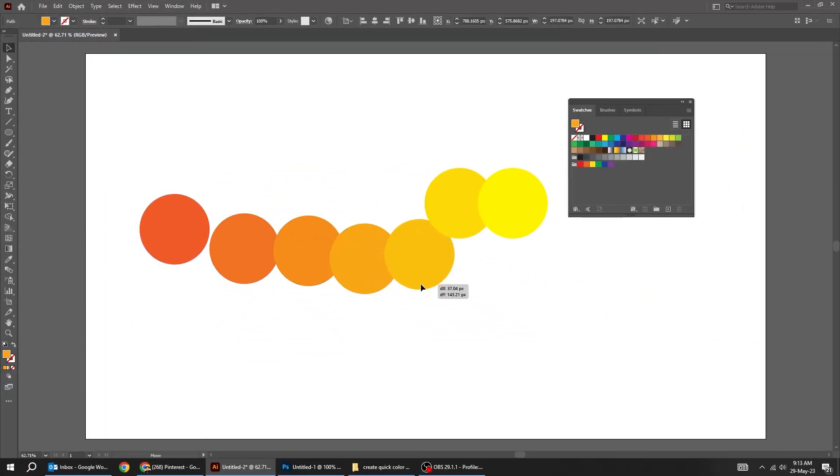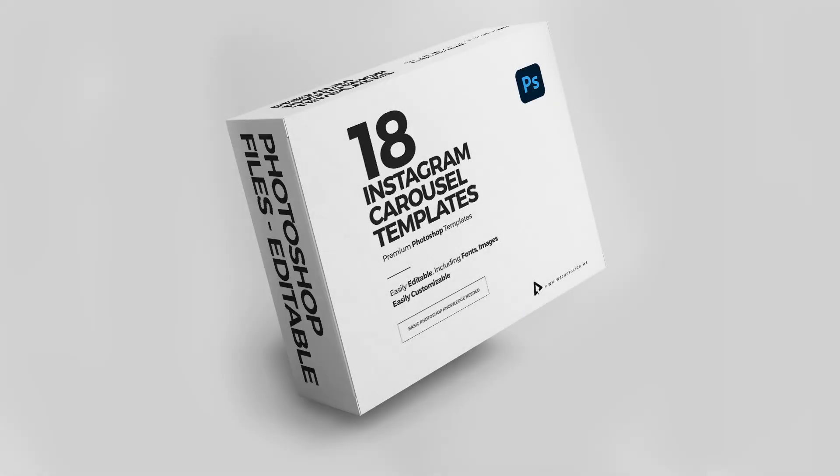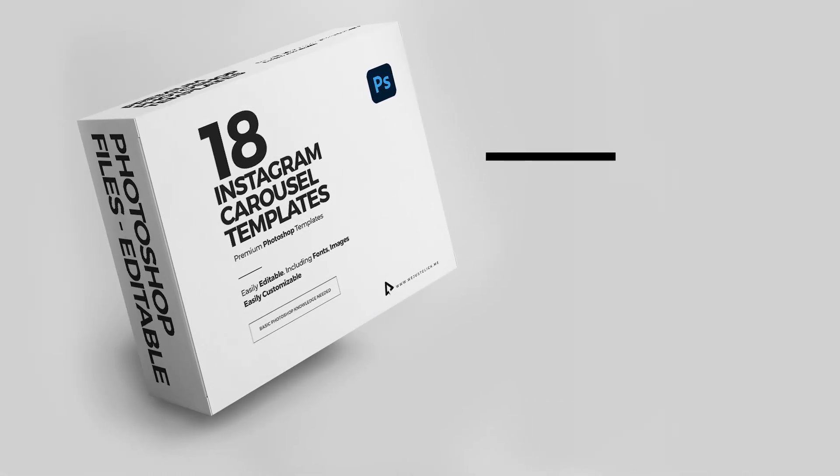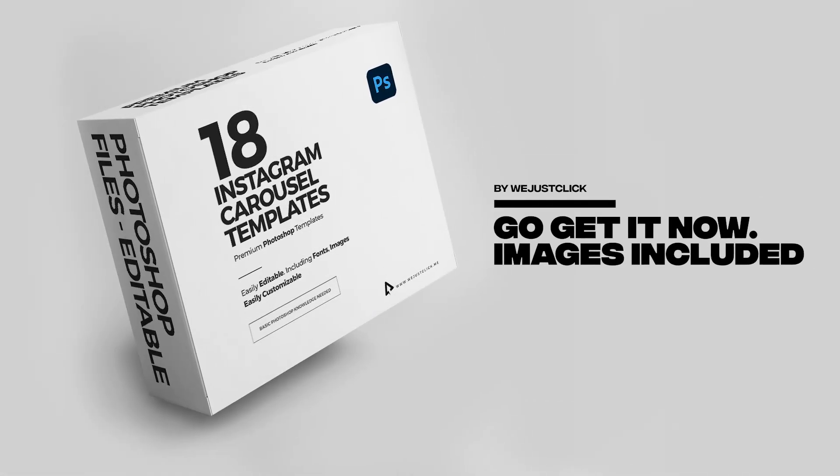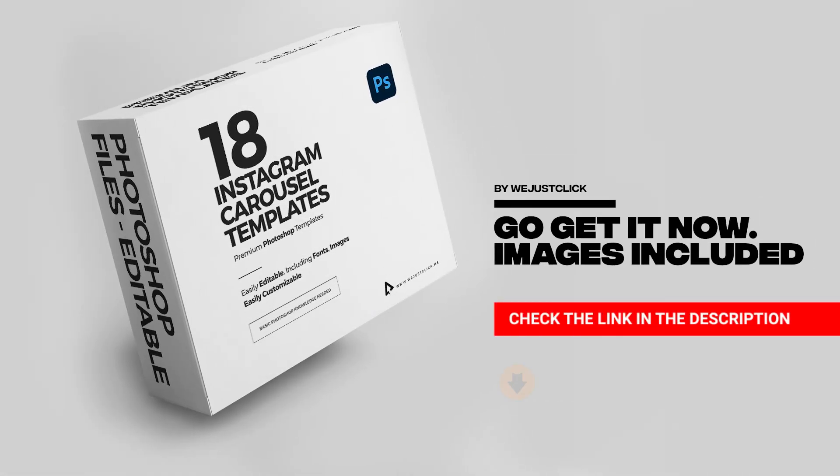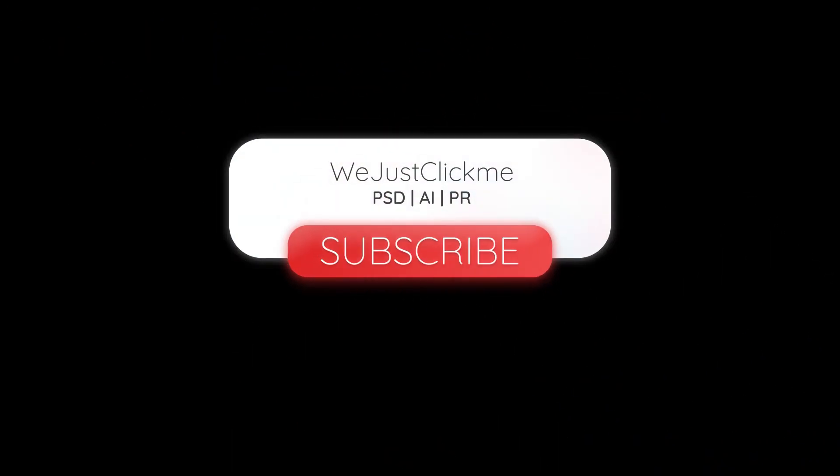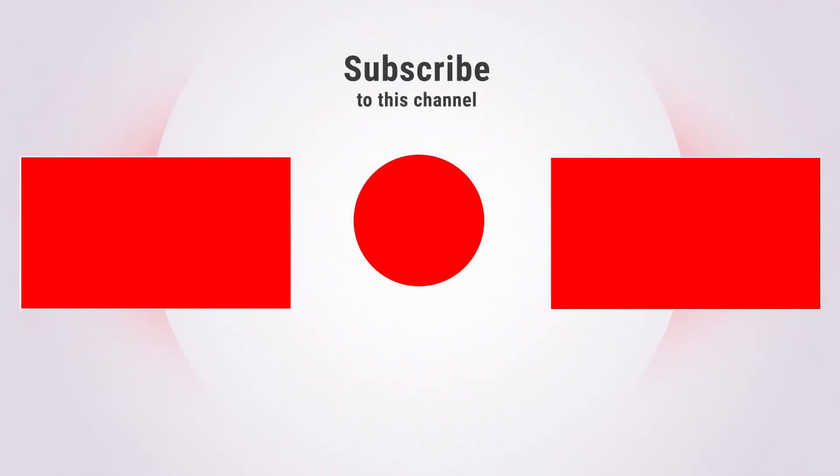That's it. Hope you liked it. I made 18 Instagram Carousel Photoshop templates for you. Check the link in the description below. Subscribe to my channel for more tutorials. Also watch other tutorials in my channel. Thanks for your support.